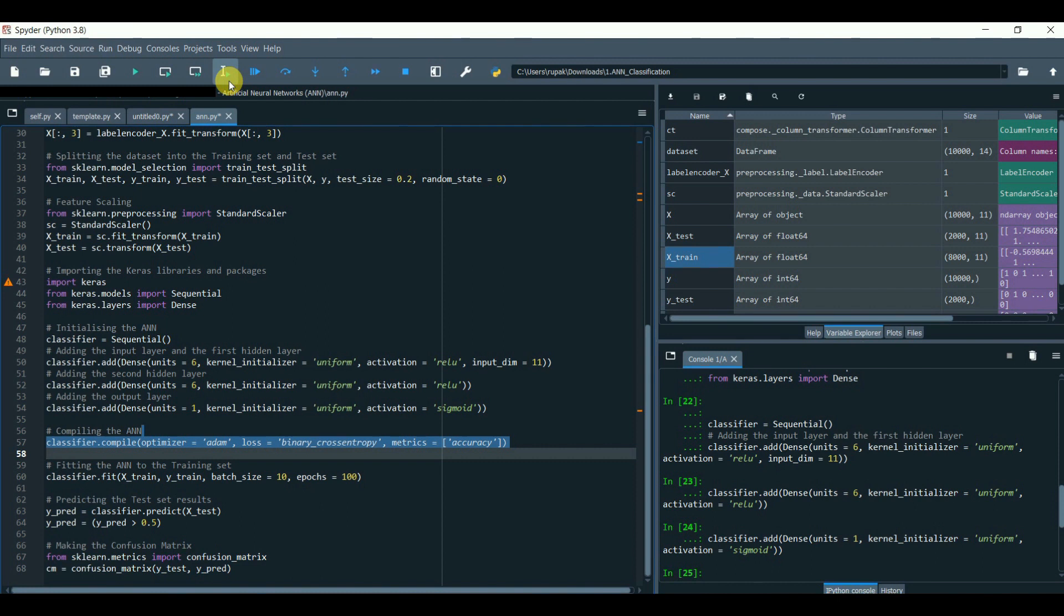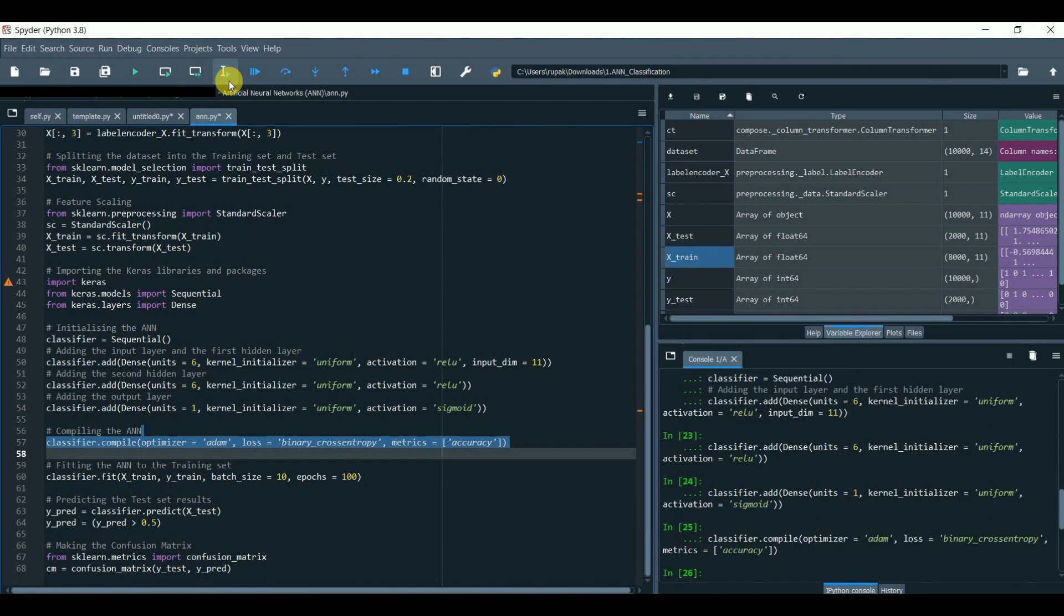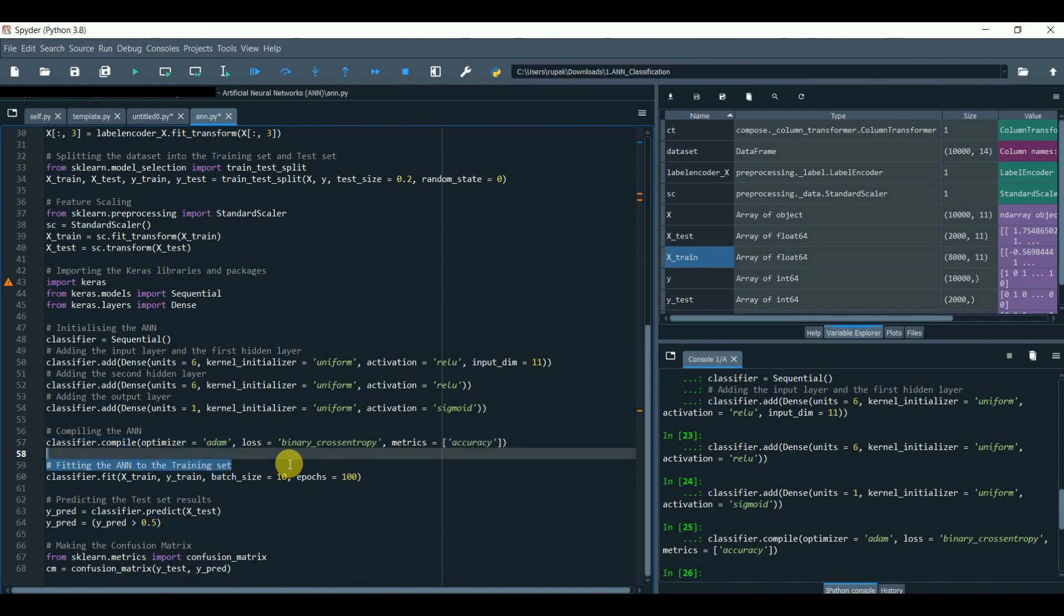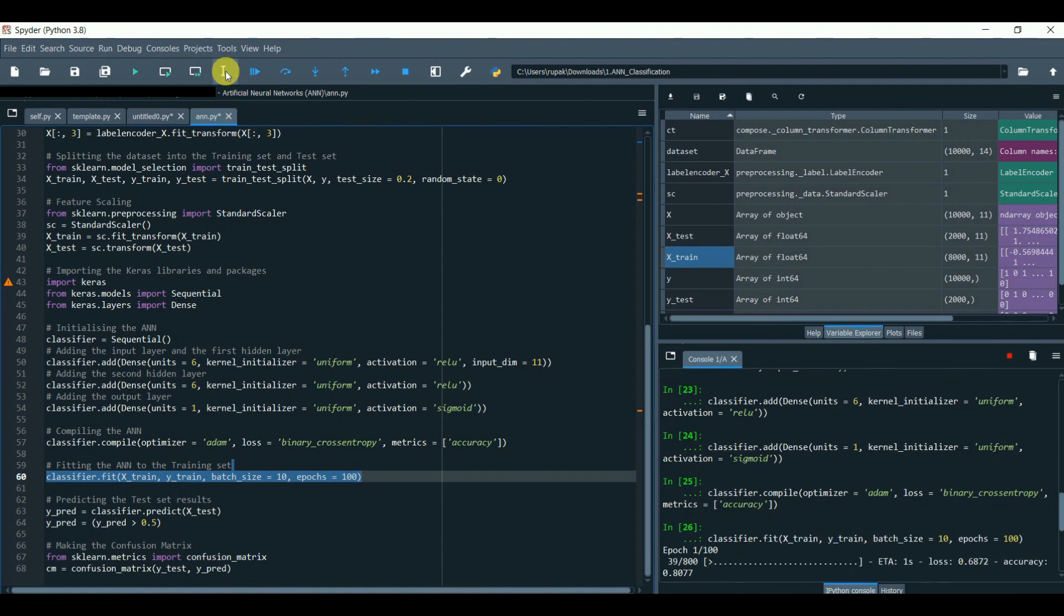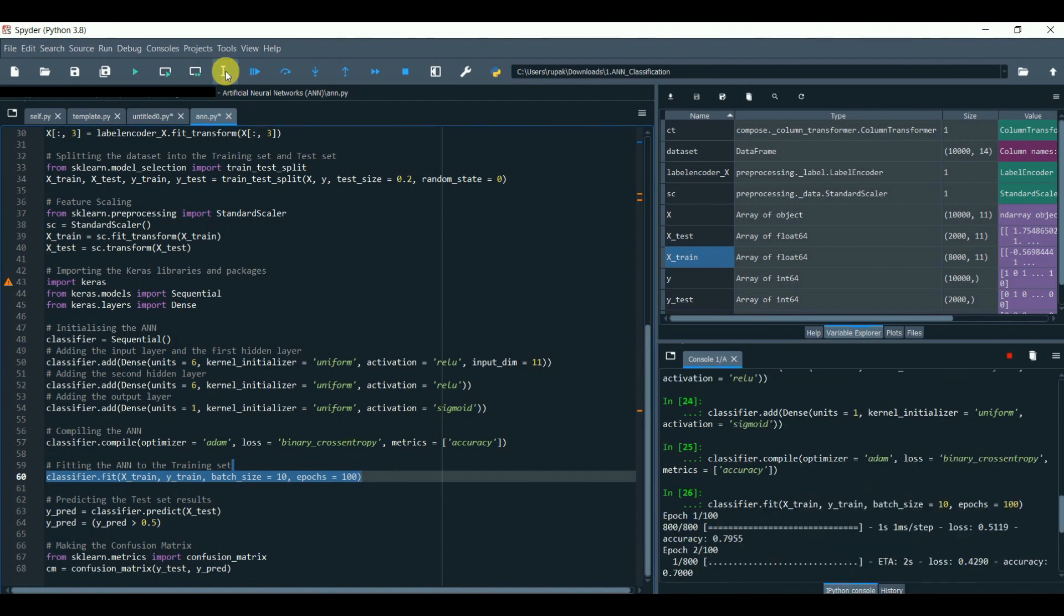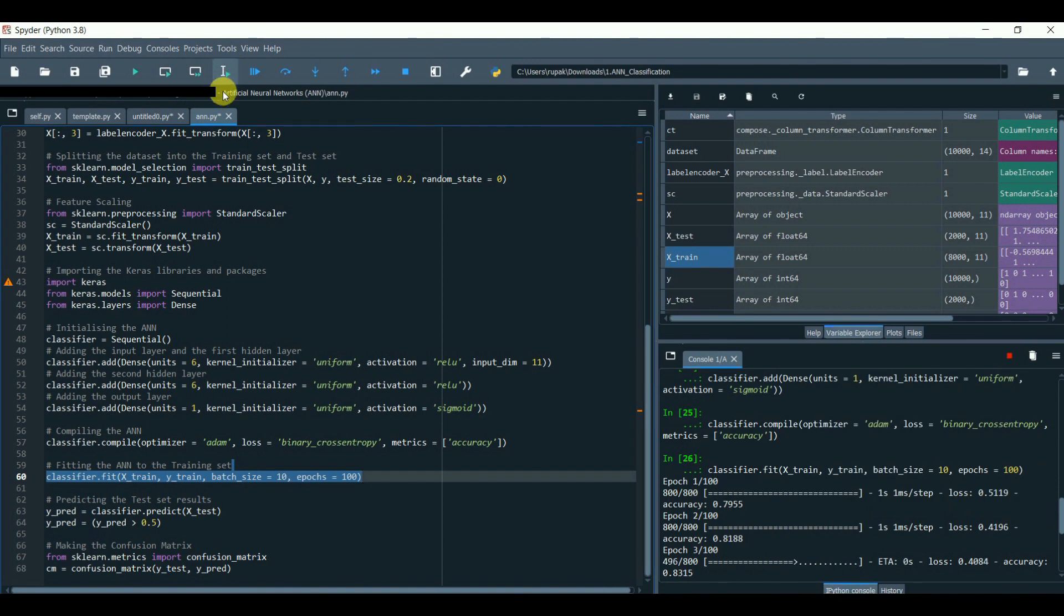Congratulations! We have successfully built the neural network having one input layer, a second layer, and an output layer. Now it's time to fit our dataset with batch_size equals to 10, which refers to the number of samples to work with before updating the internal model parameters, while 'epochs' refers to the number of times that the learning algorithm will work through the entire training dataset.